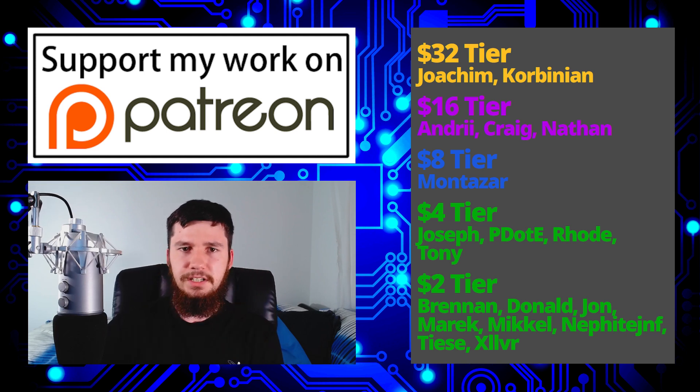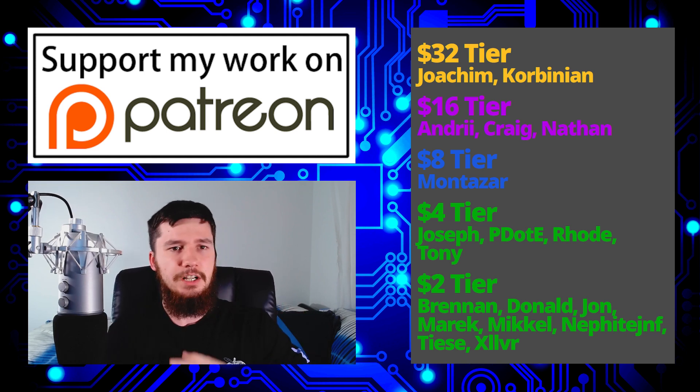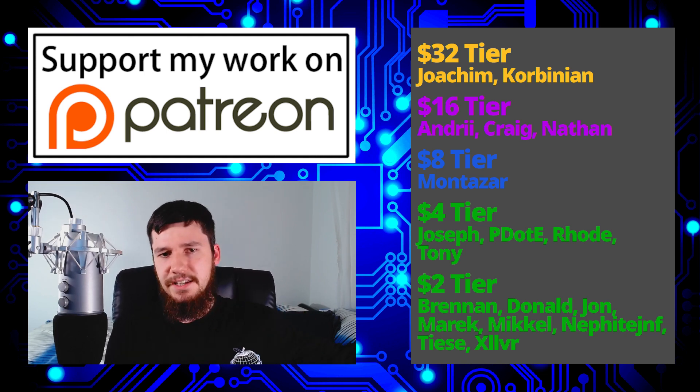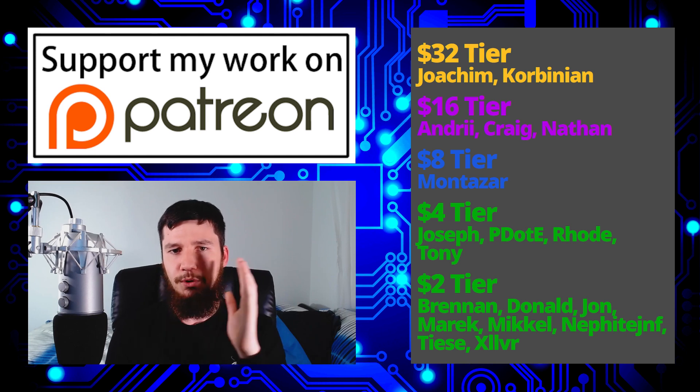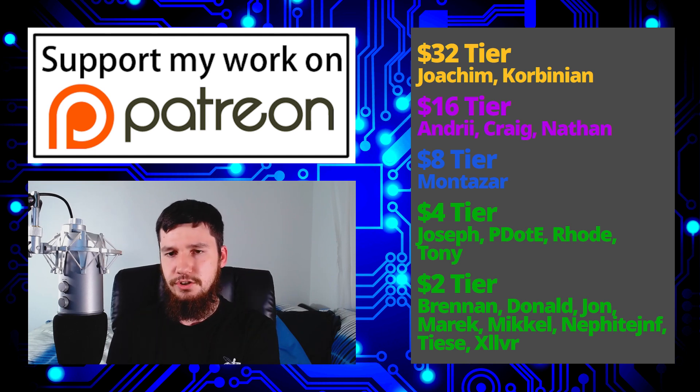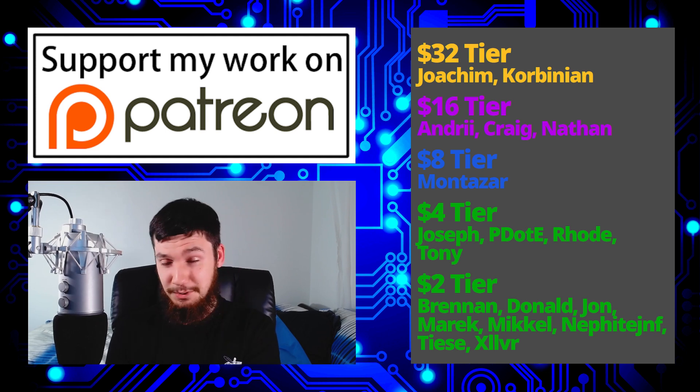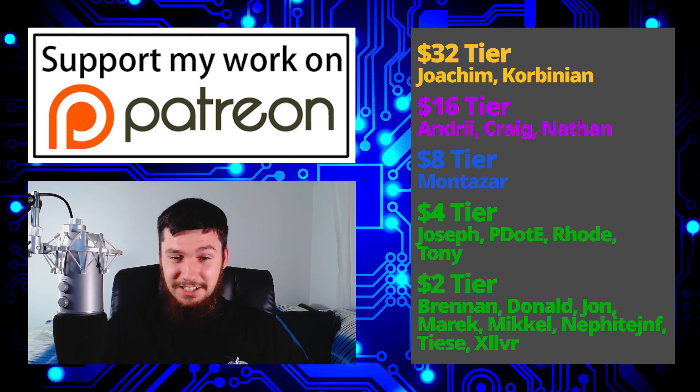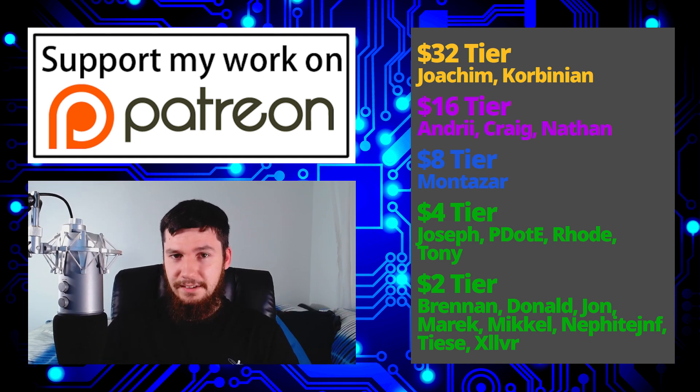I've got my podcast Tech Over Tea available basically anywhere. And this channel is available on BitTube, Library, and BitChute. If you want to watch on a platform that isn't YouTube, I don't need to tell you guys about YouTube, you're probably already here.